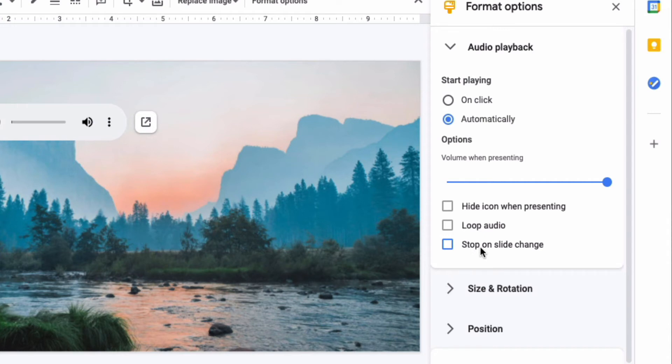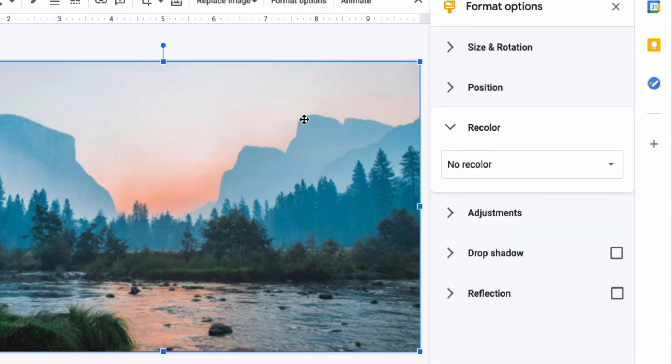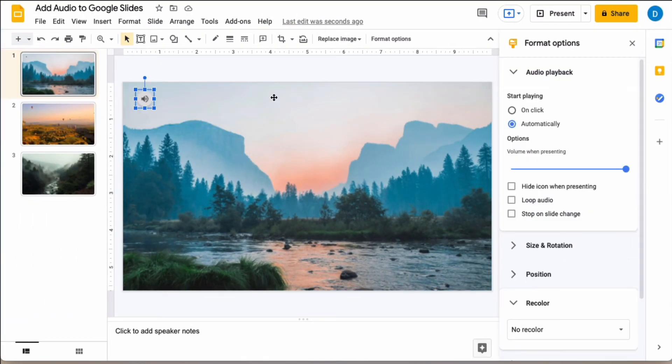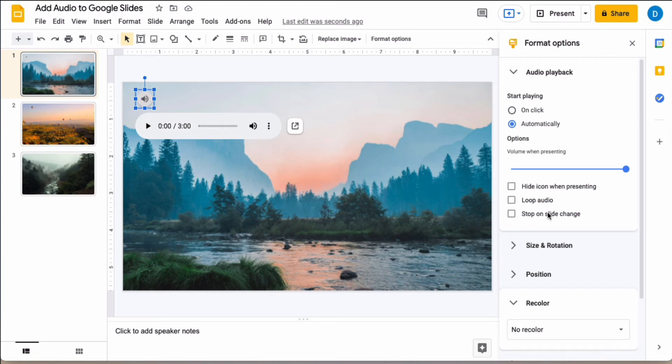So let's go ahead and present this presentation so you can see what it's like. Again I have it set to play automatically and to not stop on the slide change.